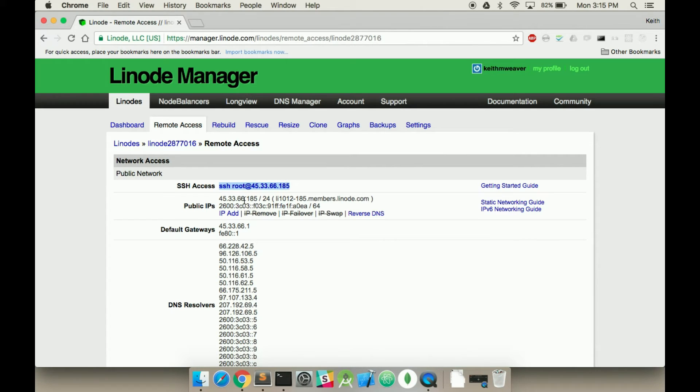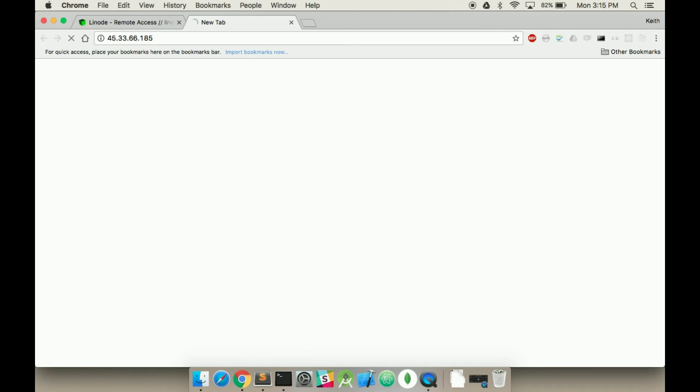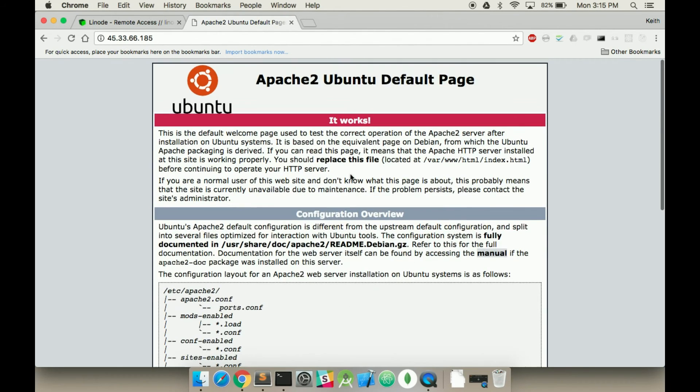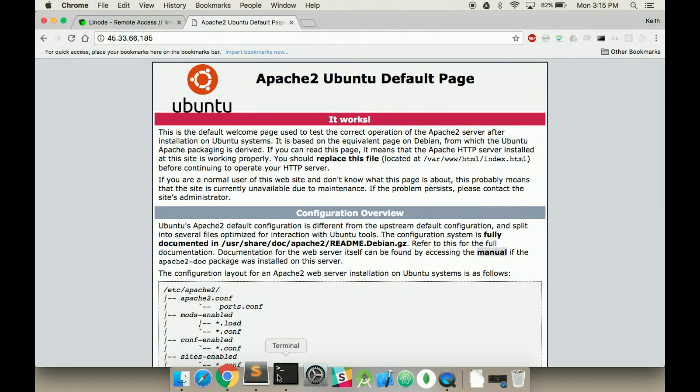If we jump back over to our IP address, you can see the public IP is the same one as we logged in here. For me it's 45.33.66.185. If I open that up, I should get the beginning Apache Ubuntu website.